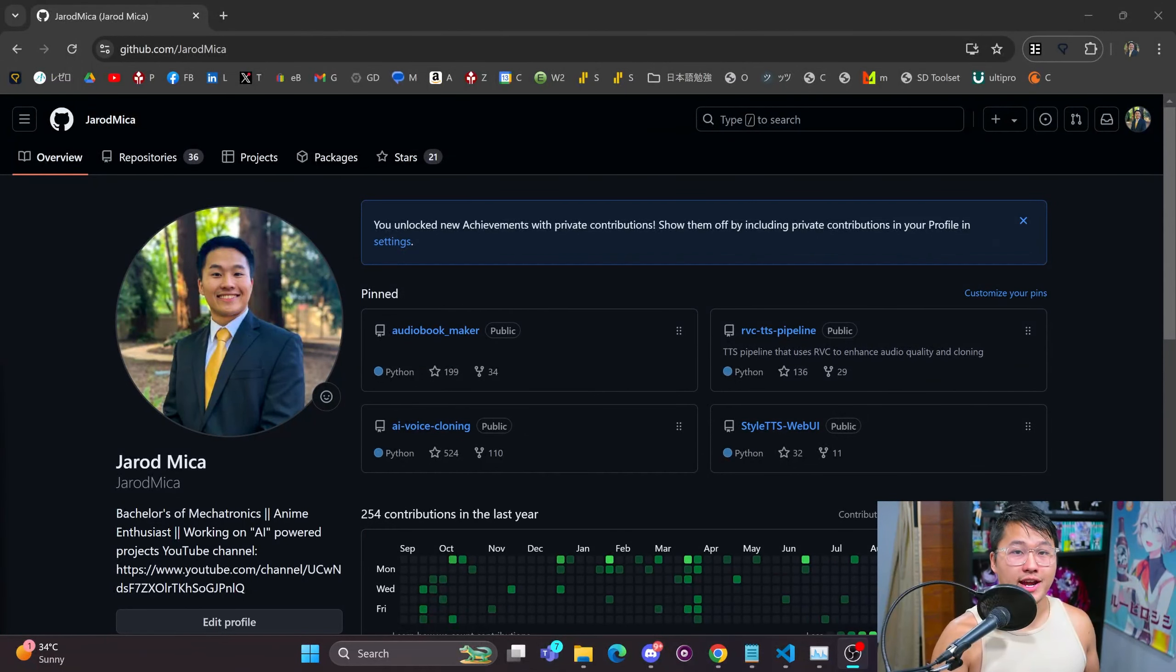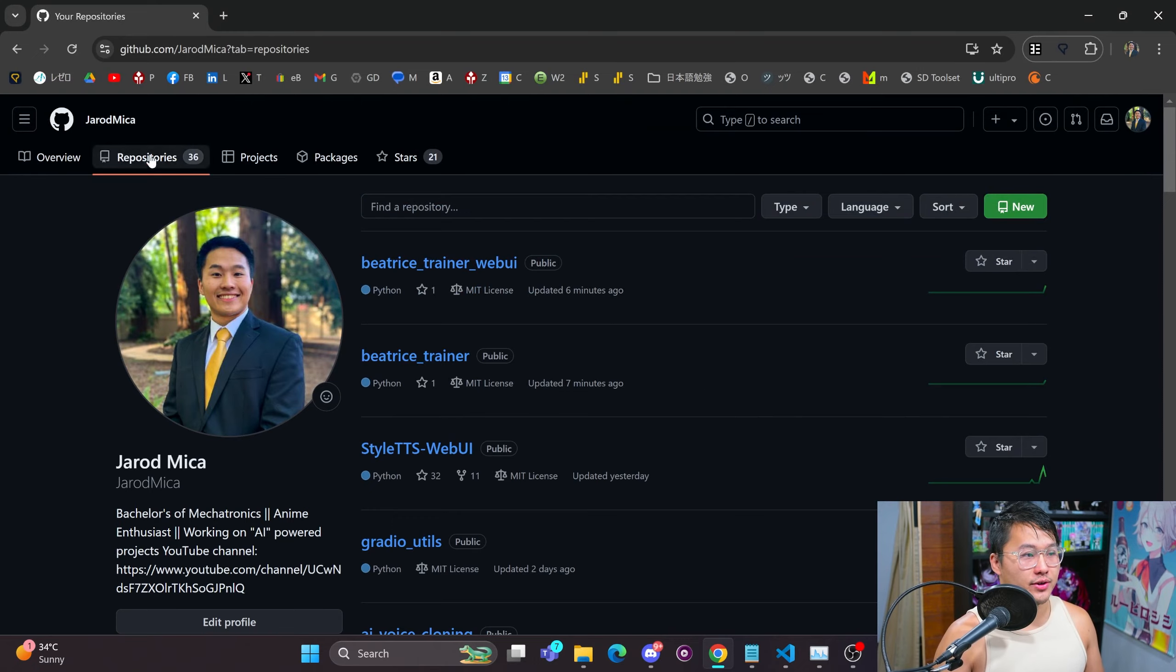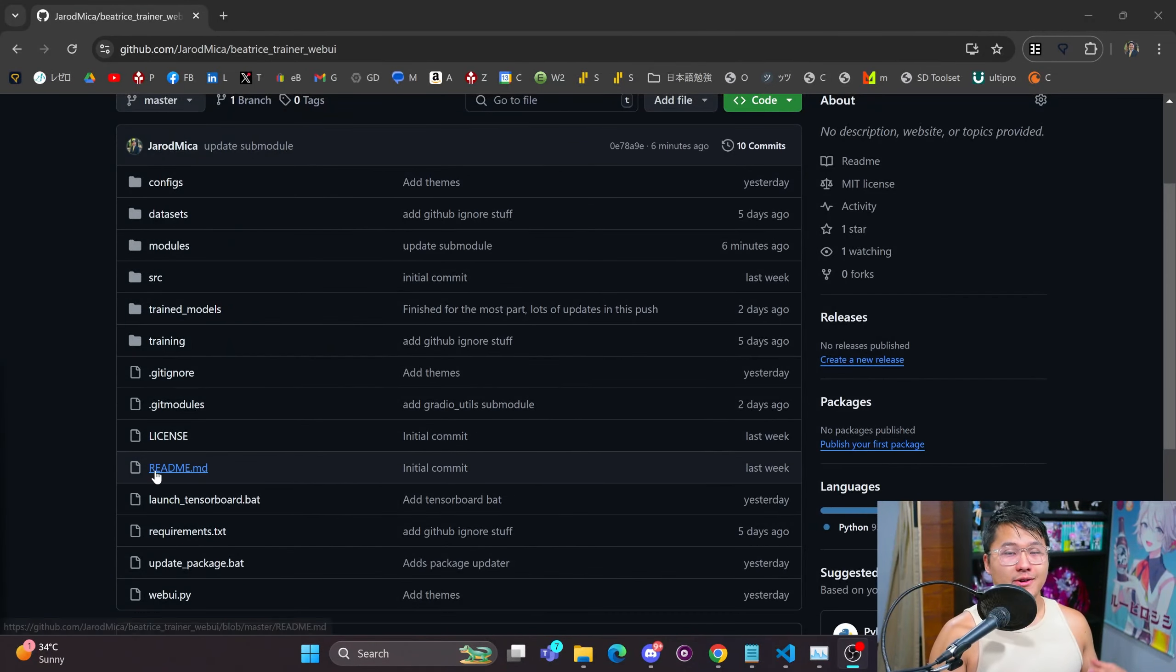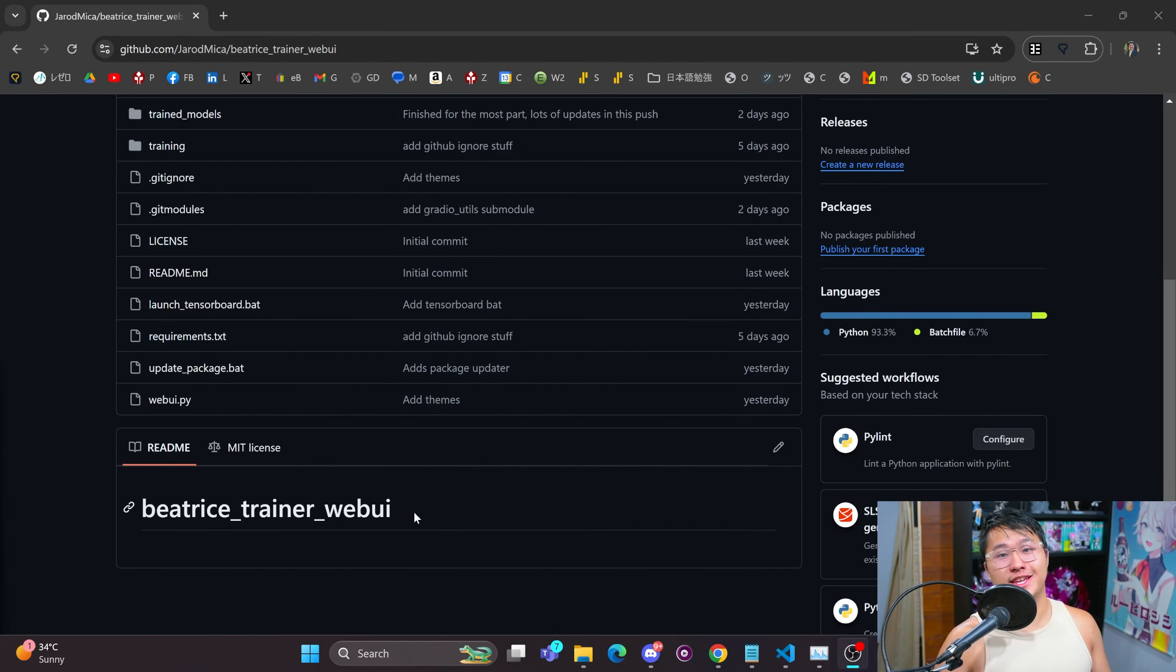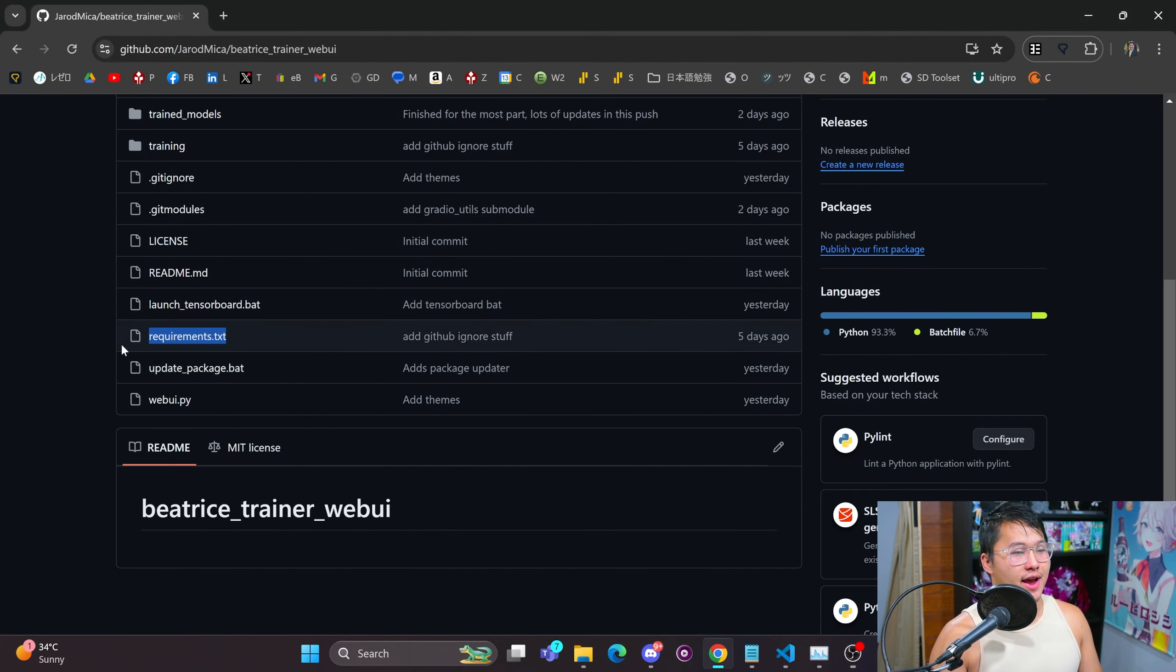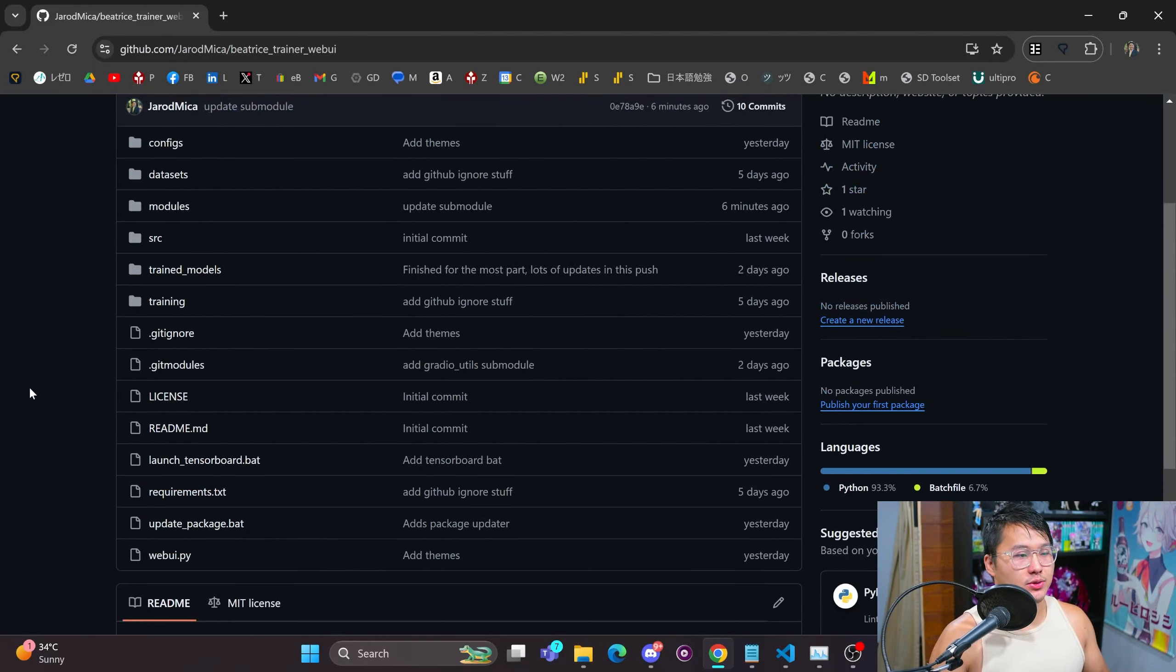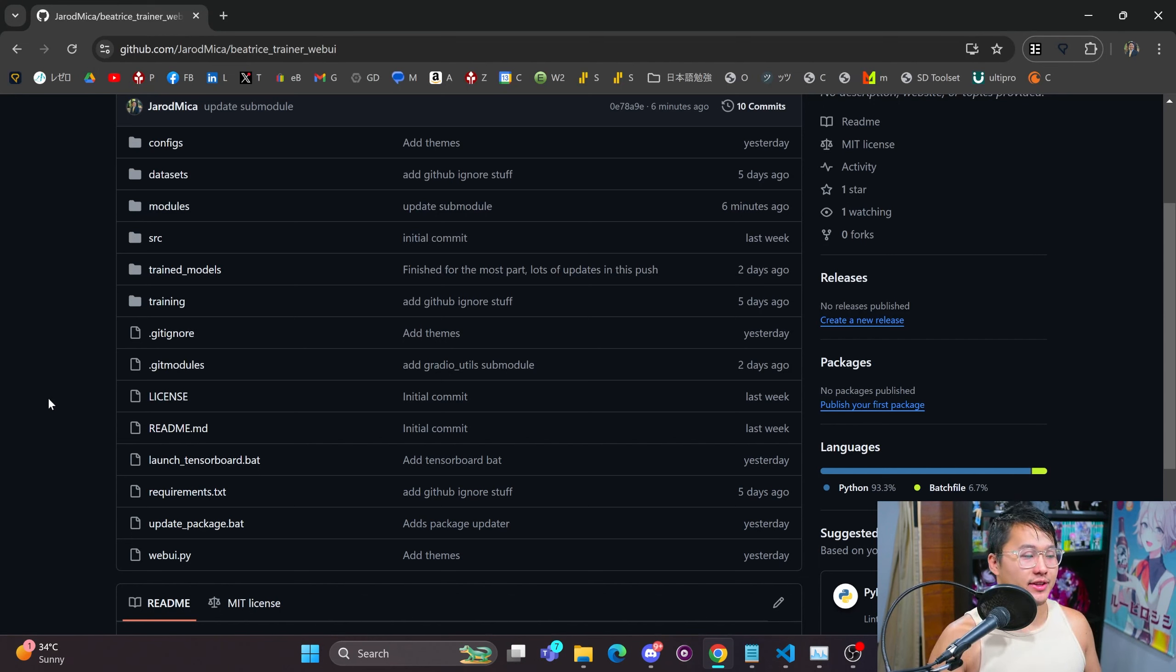You can actually find it on my GitHub repository under repositories and Beatrice Trainer web UI. Now, I don't have any instructions on how you can get this set up, so if you want to tinker around with it, just know that you have to install the requirements and you'll have to deal with some dependency stuff. But I'll be coming out with a tutorial on how you can get this installed later this week or probably next week because I'm going to be out of town later this week.